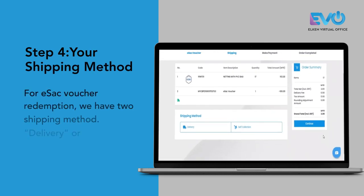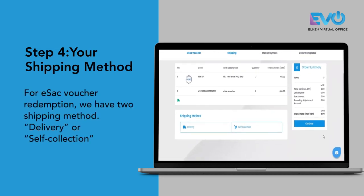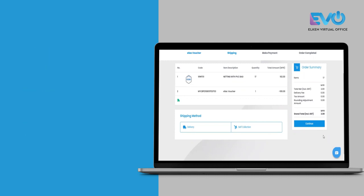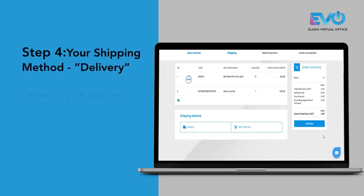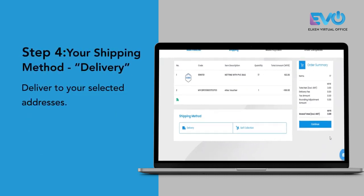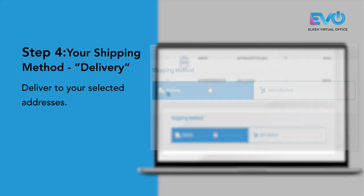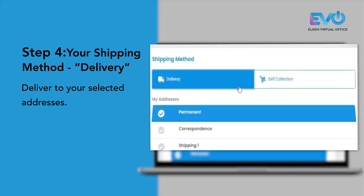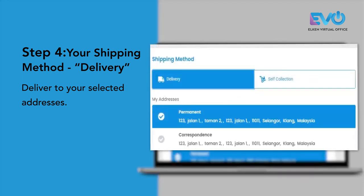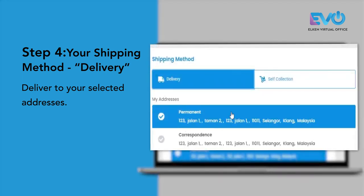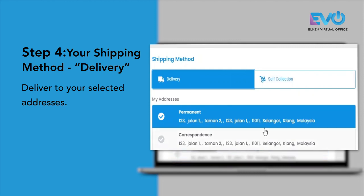For ESAP voucher redemption, we have two shipping methods. One is delivery mode and another one is self-collection mode. By selecting delivery mode, you can deliver the redemption to your selected addresses.